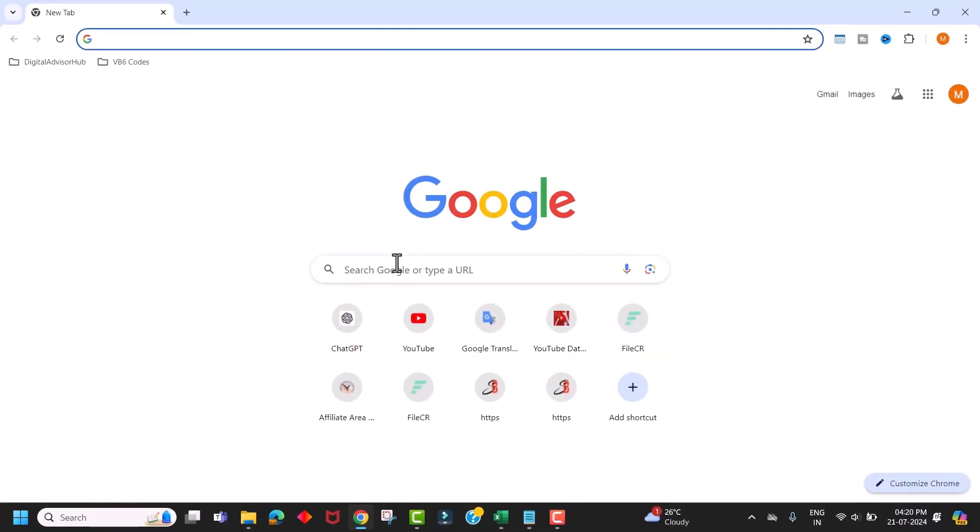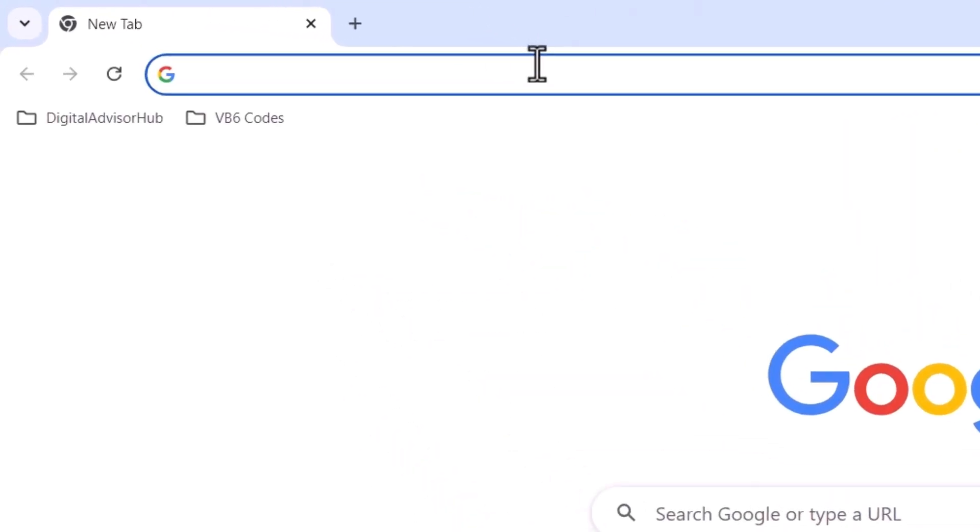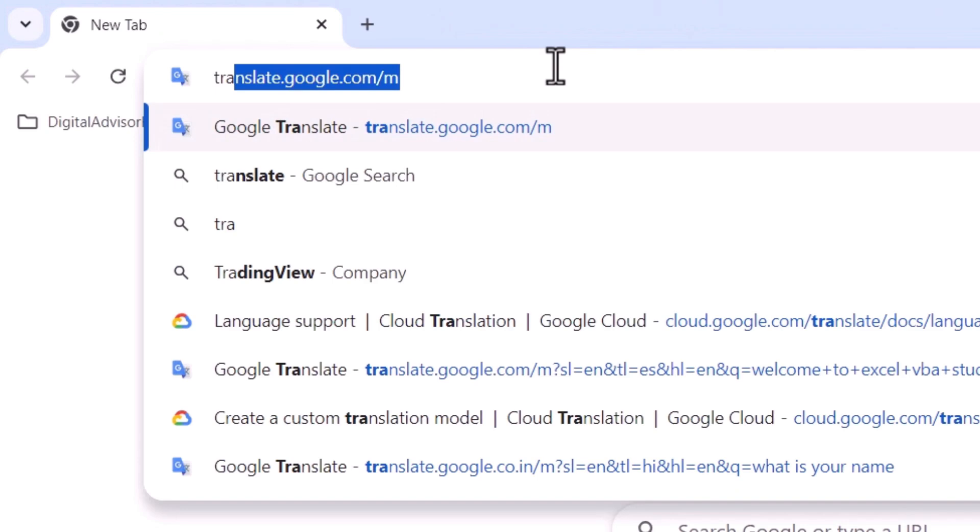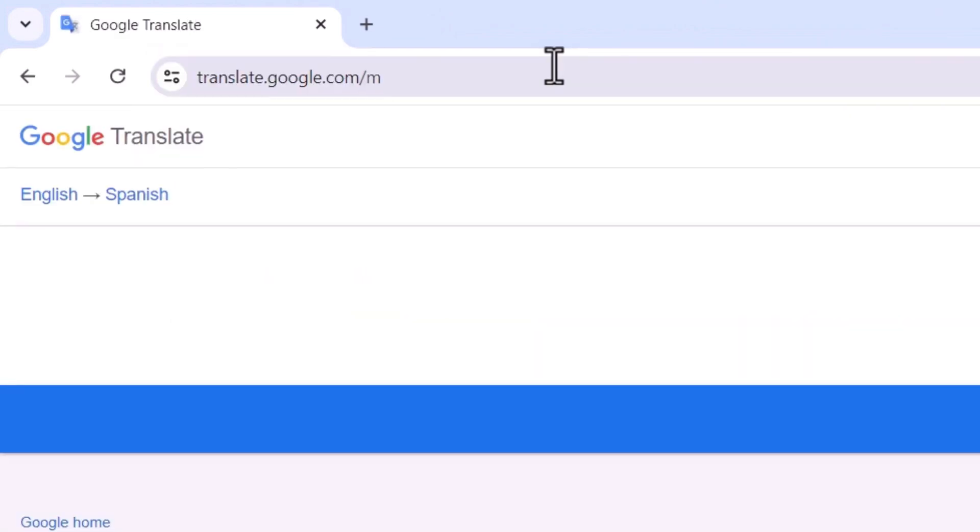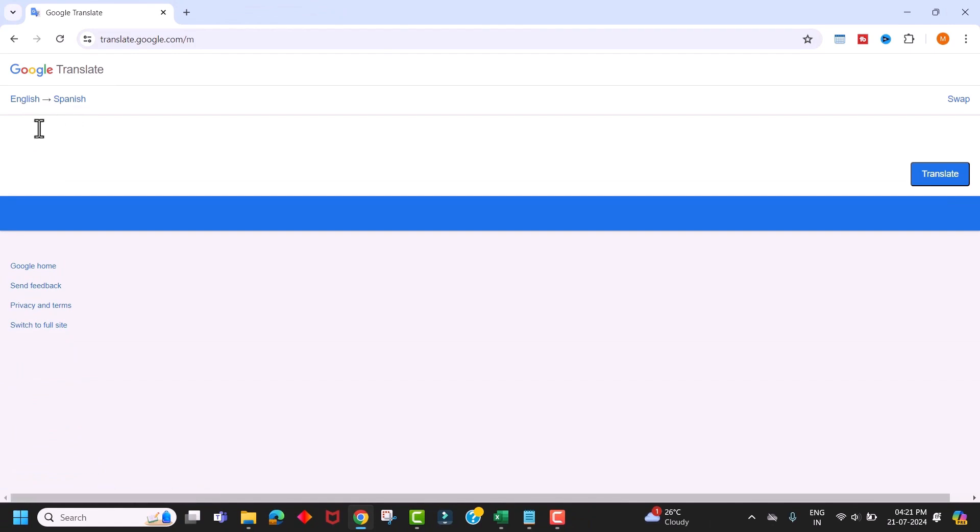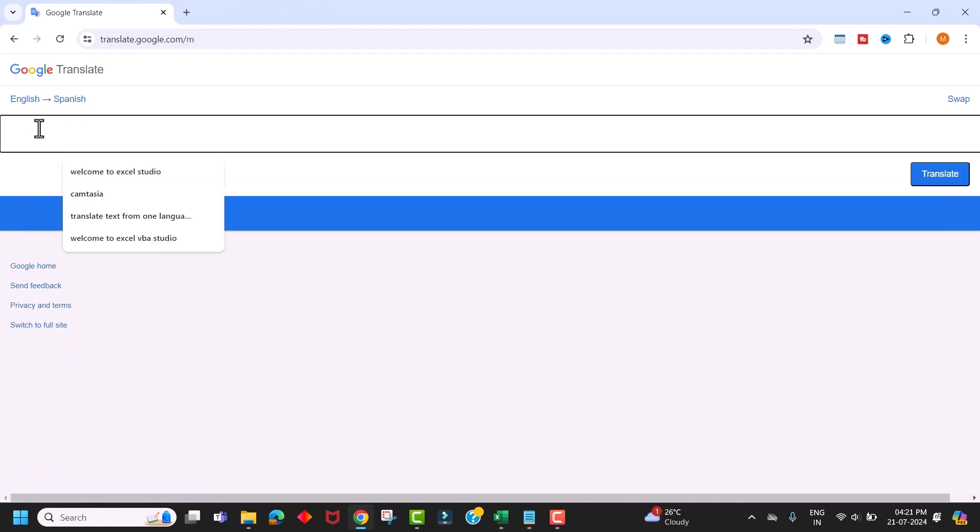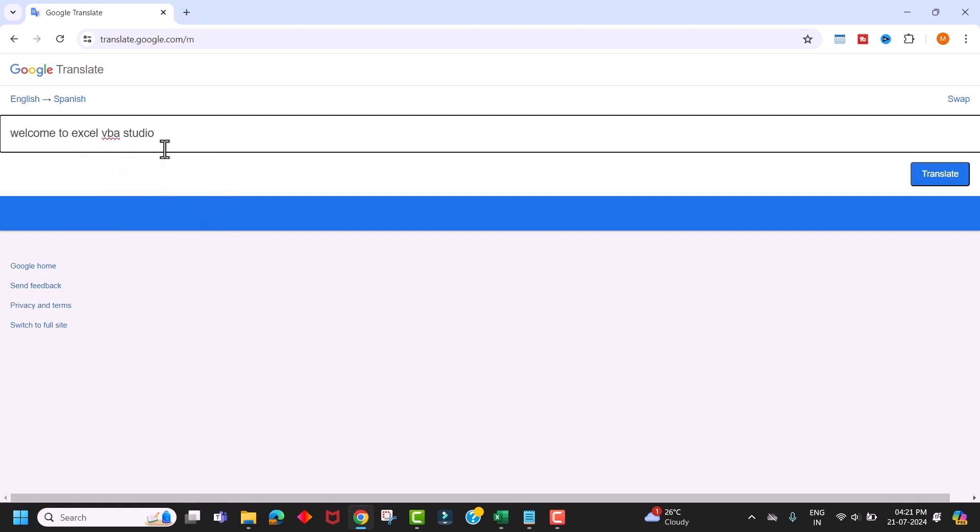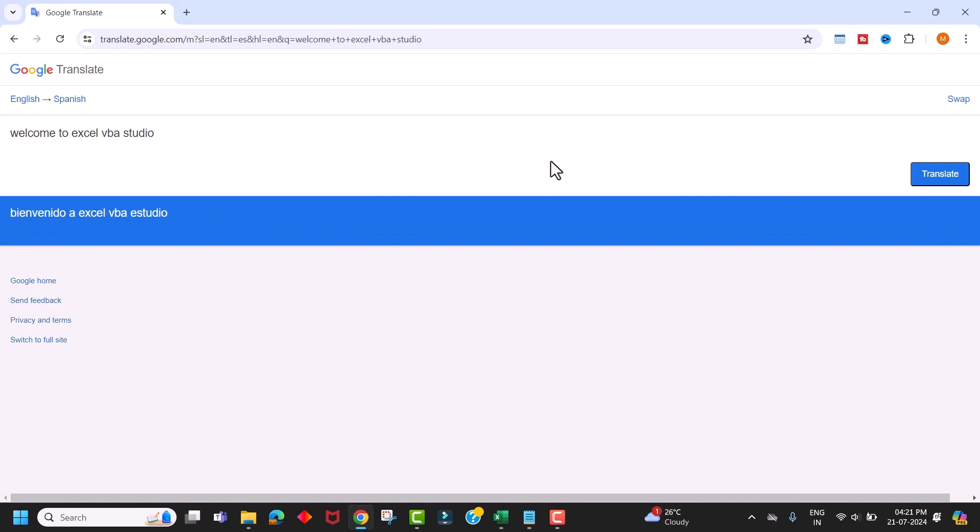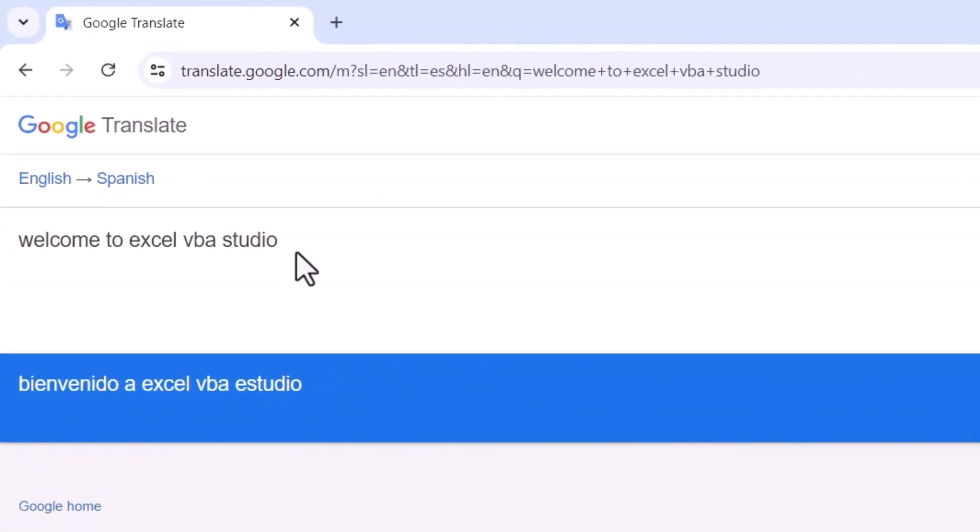To get started, open Chrome browser and simply navigate to this URL. And this will bring up the mobile version of Google Translate page. Here, our source language is English and the target language is Spanish. Enter the text you wish to translate and click on translate button. It will translate text into Spanish language.